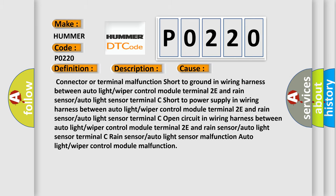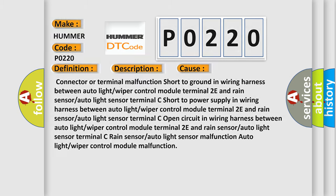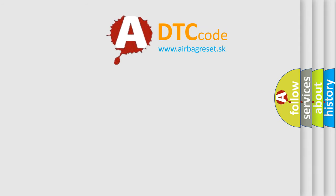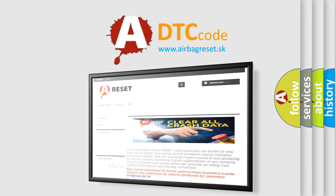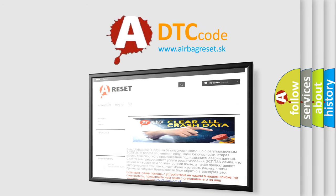The Airbag Reset website aims to provide information in 52 languages. Thank you for your attention and stay tuned for the next video.